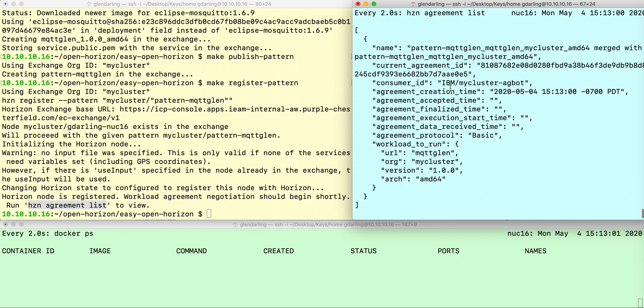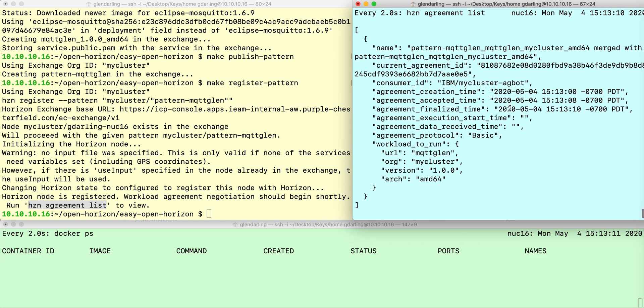There we go. That means that the agbot has reached out to propose an agreement to the local agent. In a few seconds, the agent has accepted the agreement and finalized it.